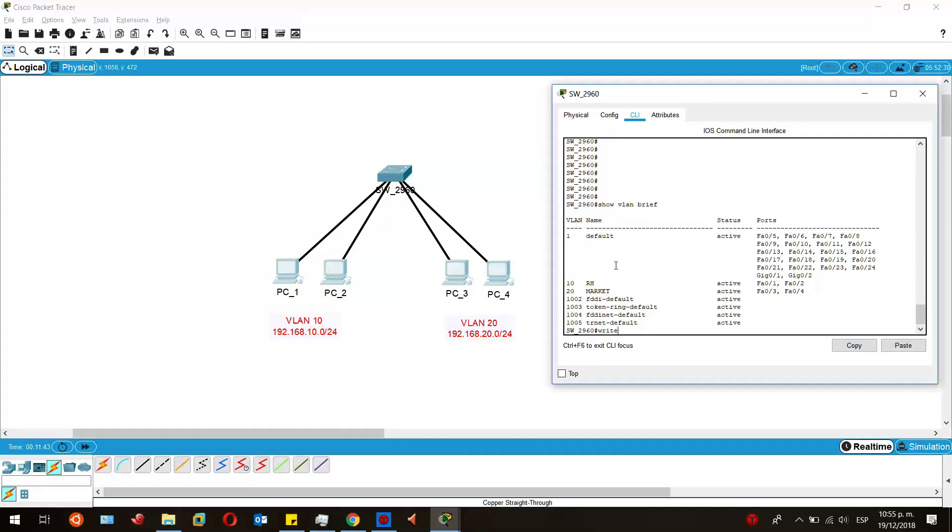So we will just write the config in the memory so we don't lose it in case the switch goes off.